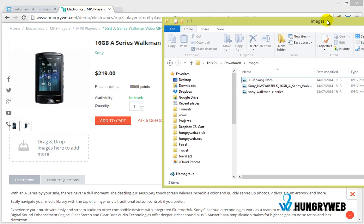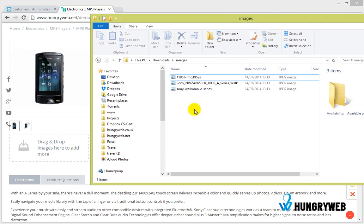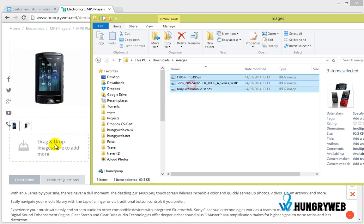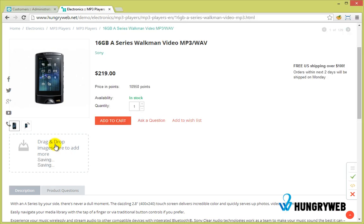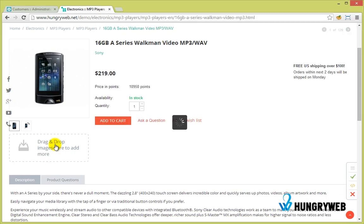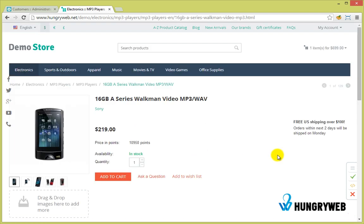Front editor allows you to add images by simply dragging and dropping images to the specific area. After adding images, you don't need to click Save Changes.